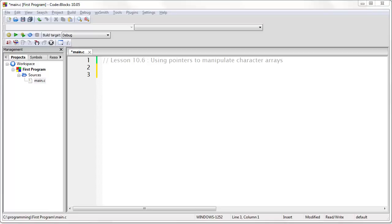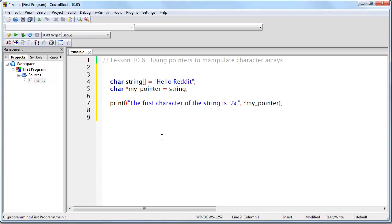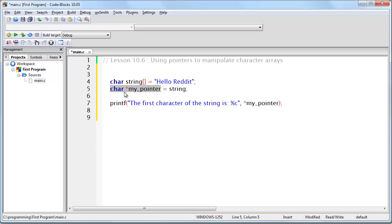Let's look at this code. Here we are saying that the printf function is going to print the first character of the string. We have %c which means an ASCII character is what is expected. And as our argument we are saying what is at the memory address contained in my pointer. We look up here and we can see that with this line of code we are creating a pointer called my pointer that is going to look at characters, and we are assigning it the value string.